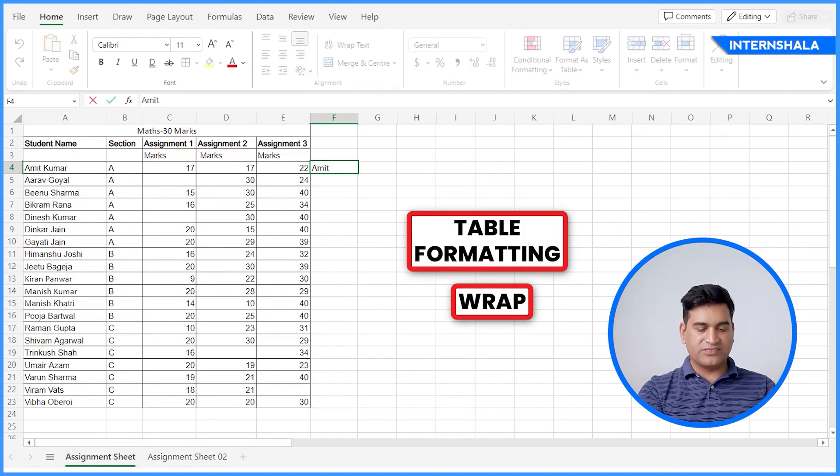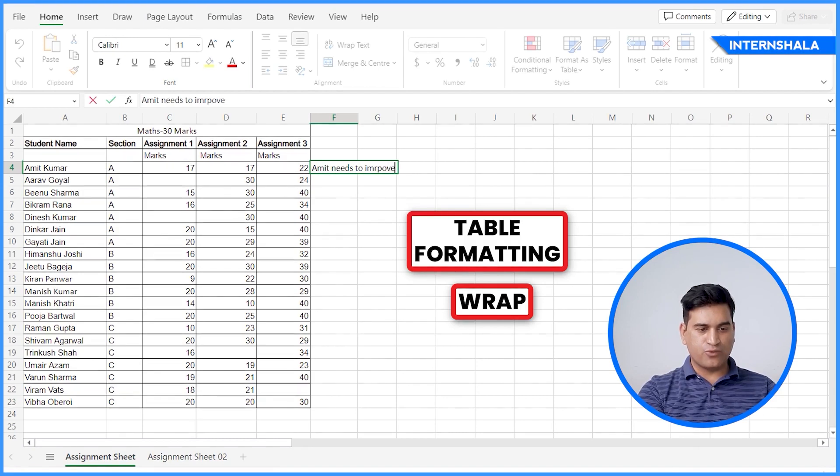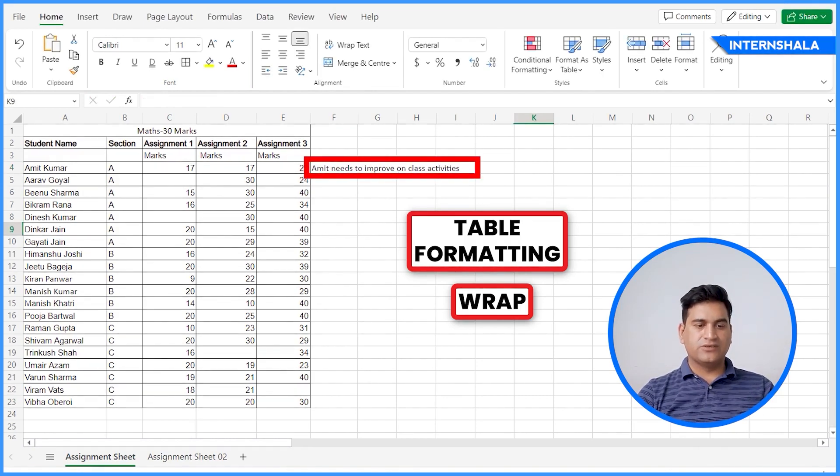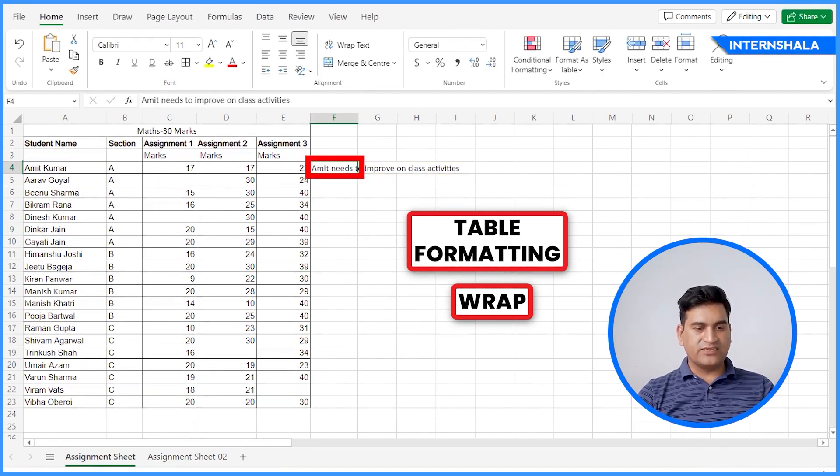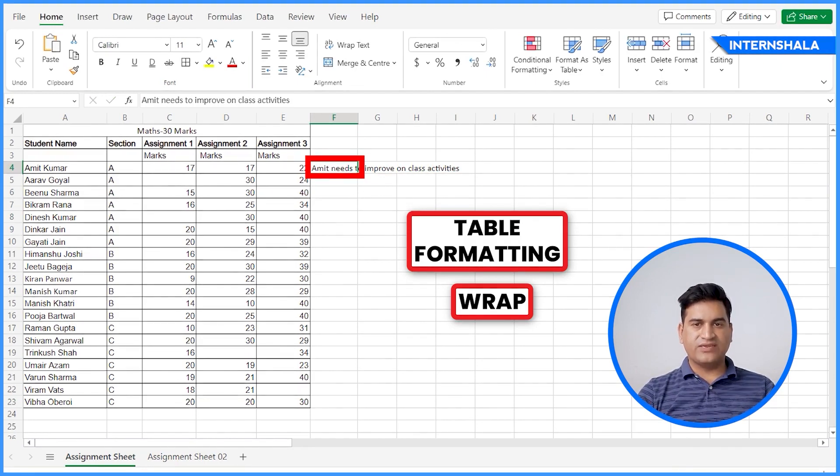How to do that? Let's type the text, for example, the feedback for Amit is Amit needs to improve. Now you can see it has overlapped the boundaries. So what we are going to do, we are going to click here and we have to fit the content inside the cell.